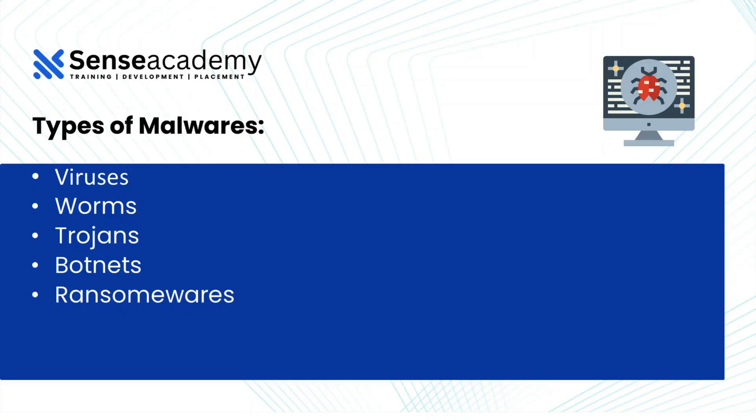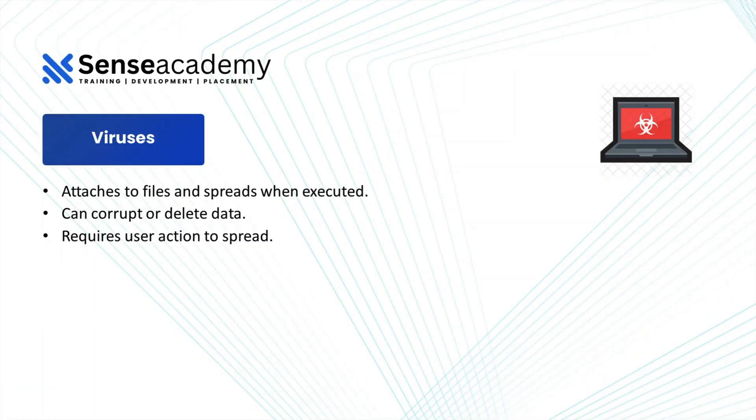So types of malwares we have viruses, worms, trojans, botnets, ransomware. So all of these malwares are different from each other. Let's read about viruses first. So viruses attach to files and spread when executed, can corrupt or delete data, requires user action to spread.